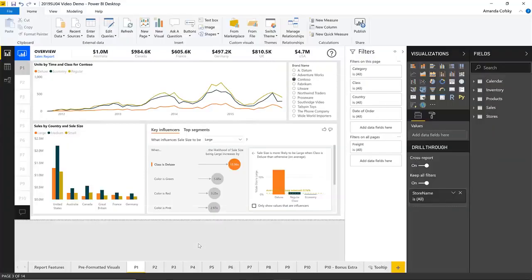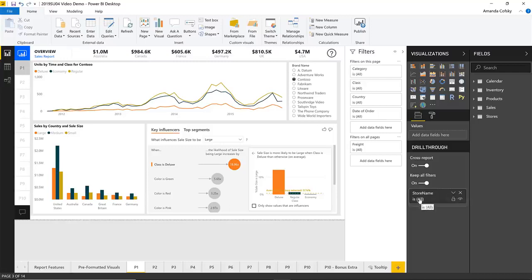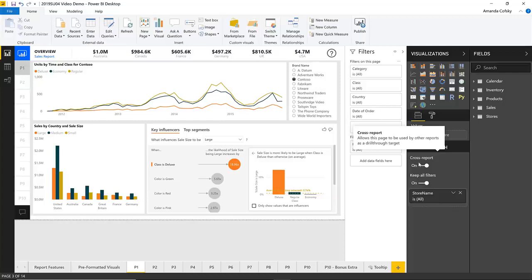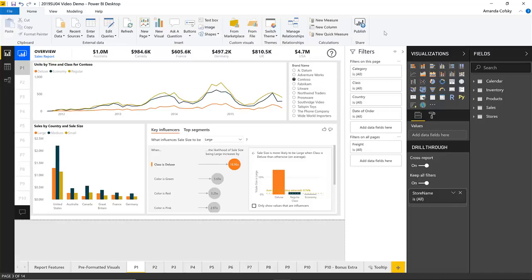To set this up, you first start with the target page — the page you want to land on. You set it up just like a normal drill through page, picking out what field you want to link between; in my case, store name. The only other thing you have to do is turn on the cross-report toggle that makes this target page discoverable by other reports within a workspace. Then you publish it to the Power BI service. From there, you go to the reports you want to be the sources and also enable them for cross-report drill — you can do that in the options dialog or through the options pane of the Power BI service.